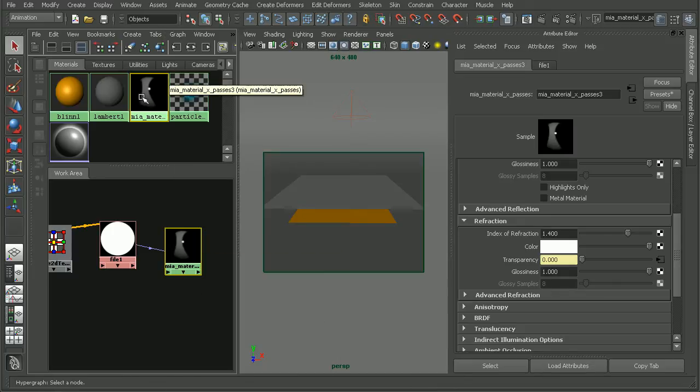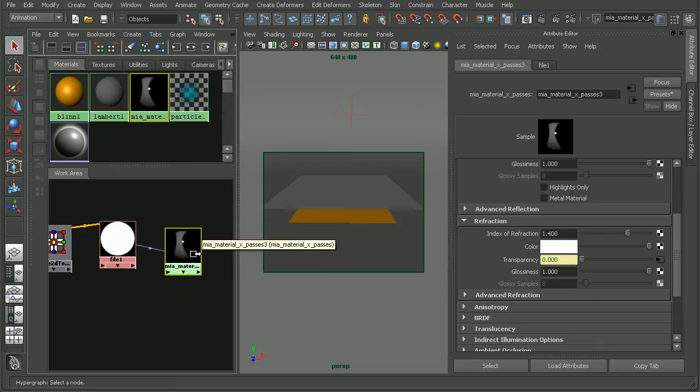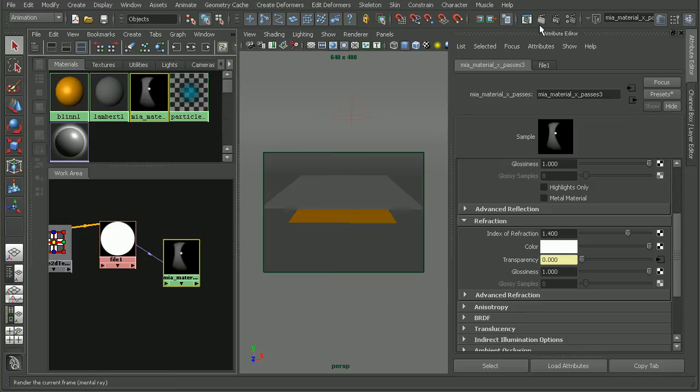And we can see how that's affecting our material. Since this is a black and white image, the red channel will work fine. So let's go ahead and render this out.